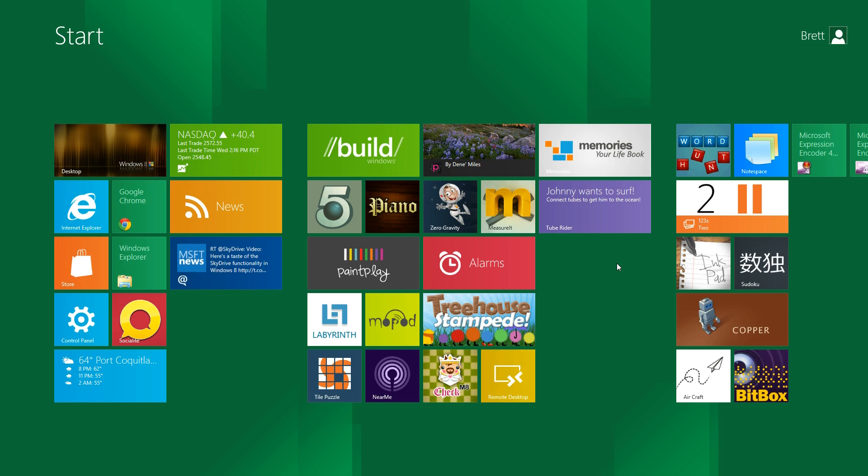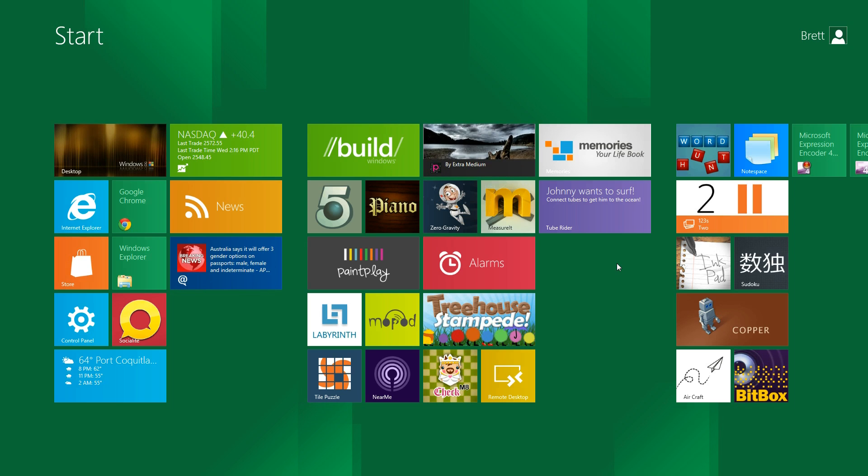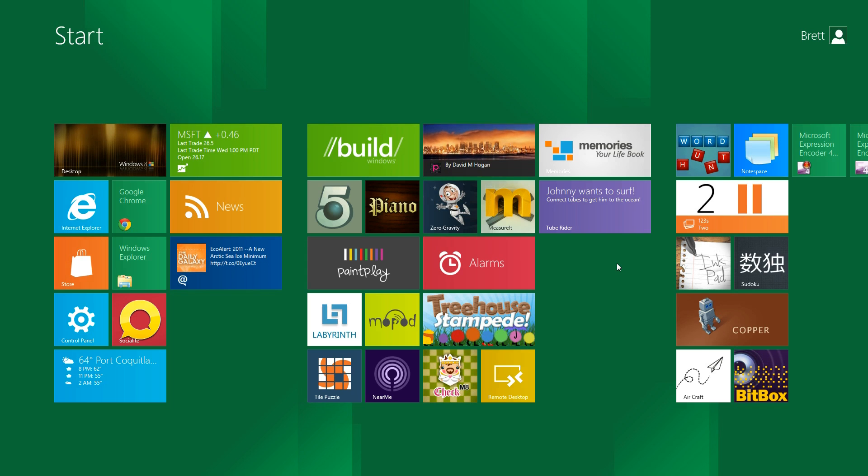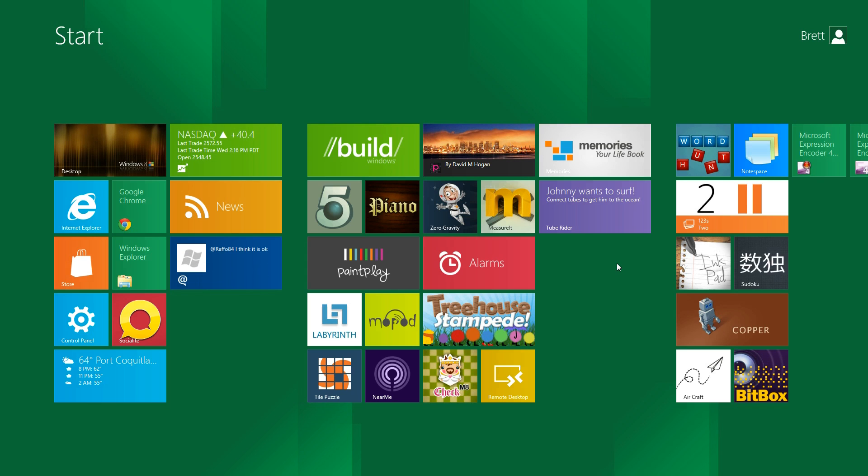It would also be good for laptops or netbooks and stuff like that, mainly because it's a small screen and you have all these big, huge tiles, and you can quickly access them. Now, why don't we get started here and show you some of the applications and tile applications that comes with this Metro UI.